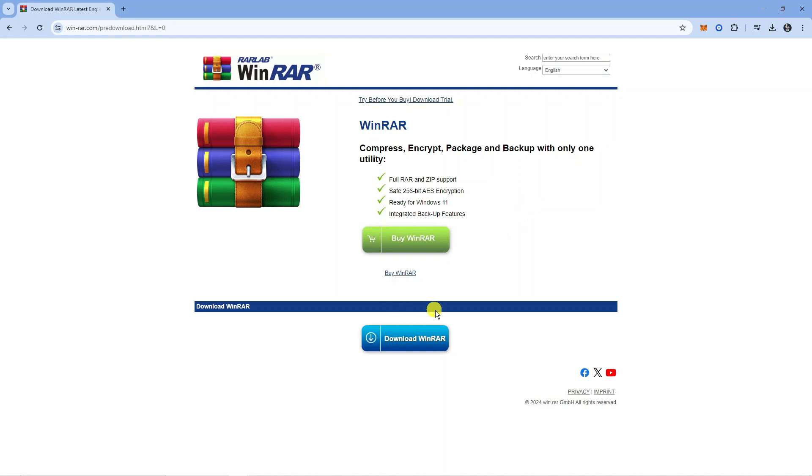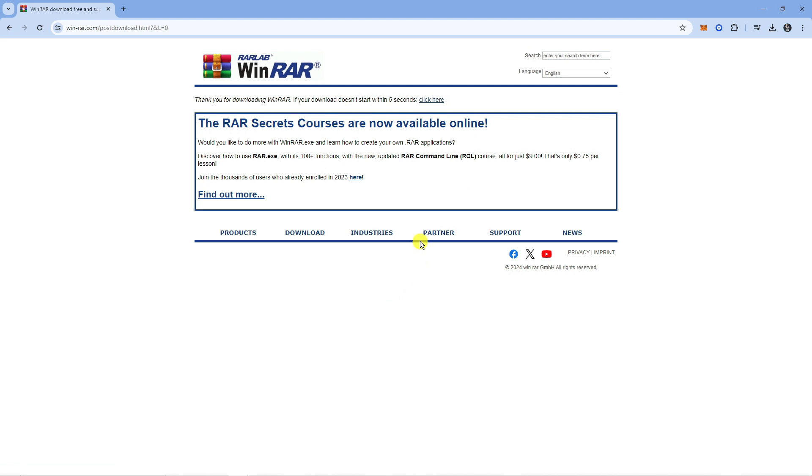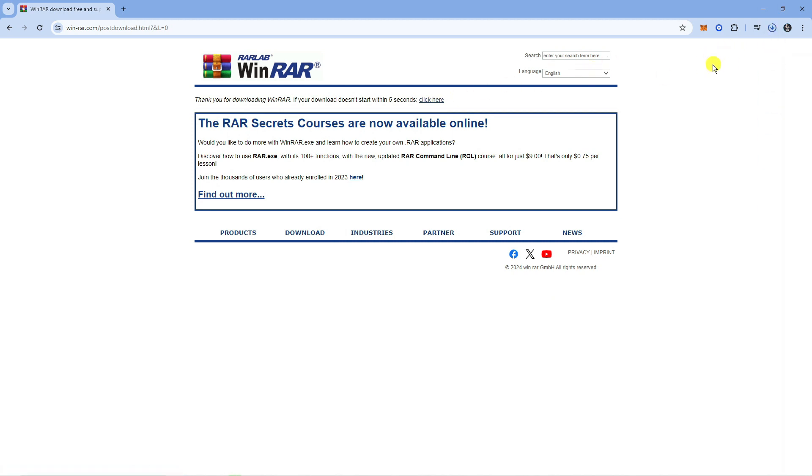Now from this page you want to come down and press the blue download WinRAR button just like so and it should start downloading within 5 seconds. If it doesn't, there is a link you can click here to start downloading this onto your PC.